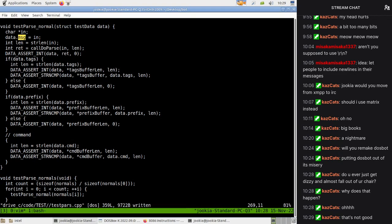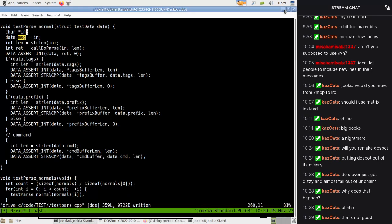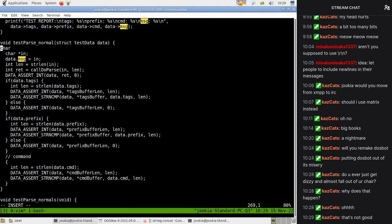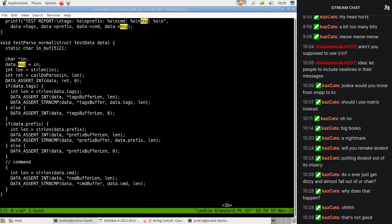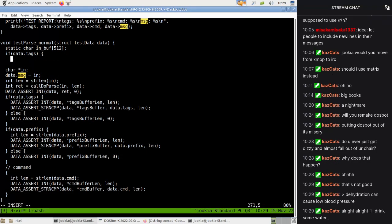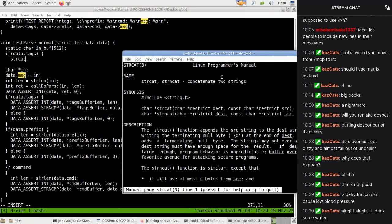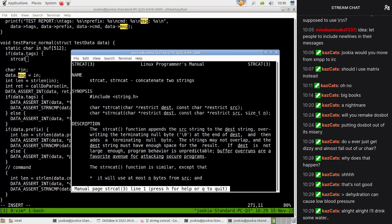Is there a C string concatenate - string cat? So what we might do is have a buffer - static, we'll make it a static buffer so it doesn't flood our stack. Static character in buff, 512. Then if data.tags we want to string cat. Does it return the pointer? It doesn't return where we are in it.